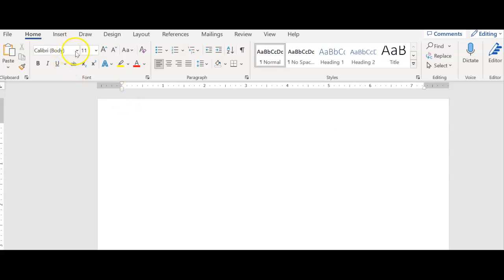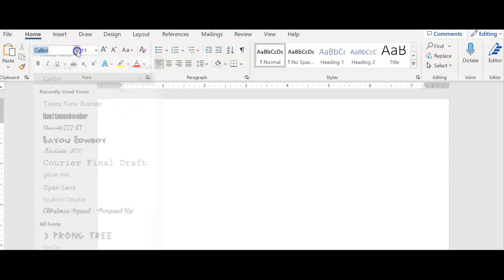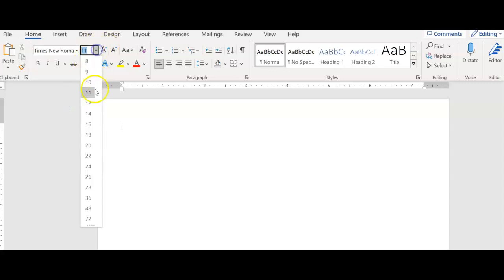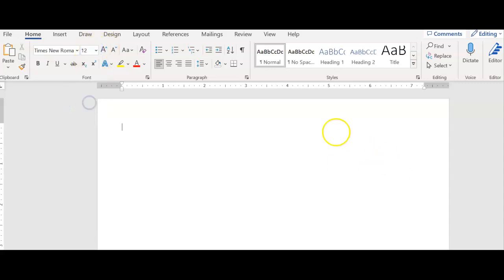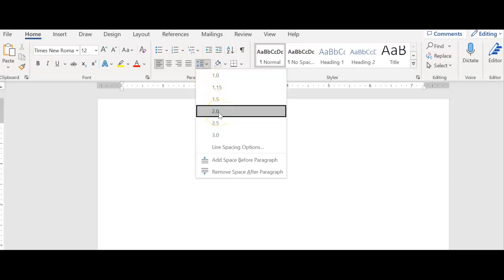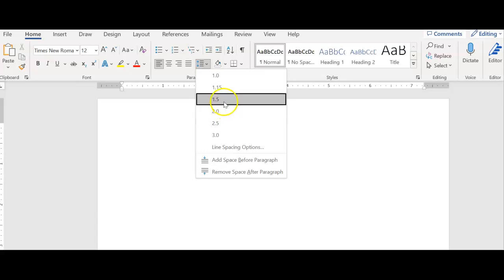In the Word document, the first thing that we always want to do is make sure that this is set to Times New Roman, 12. Depending on the assignment, some assignments may be 1.5 spaced, some may be 2.0 spaced. Make sure that that is set depending on the assignment.